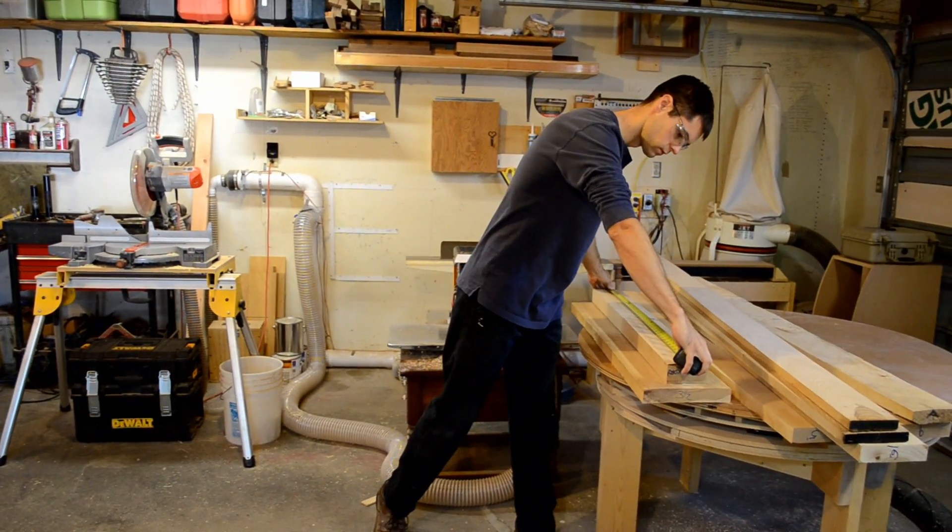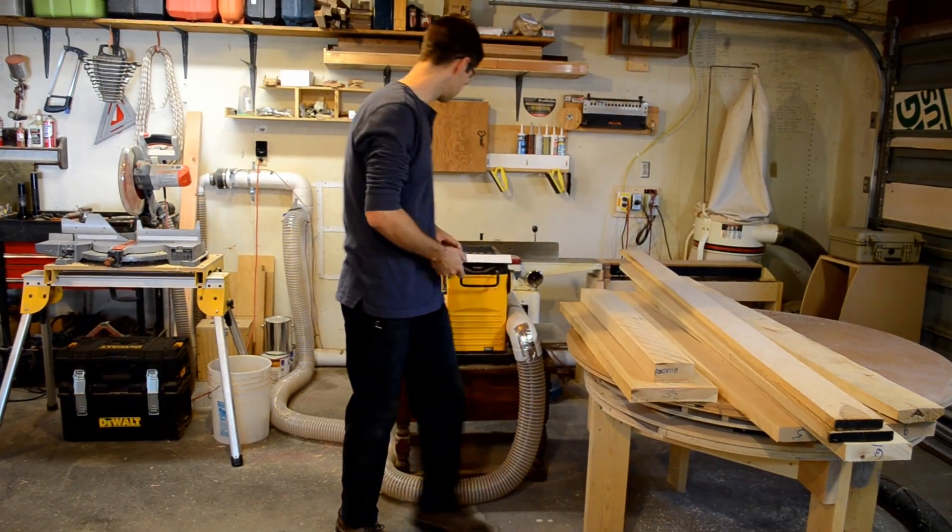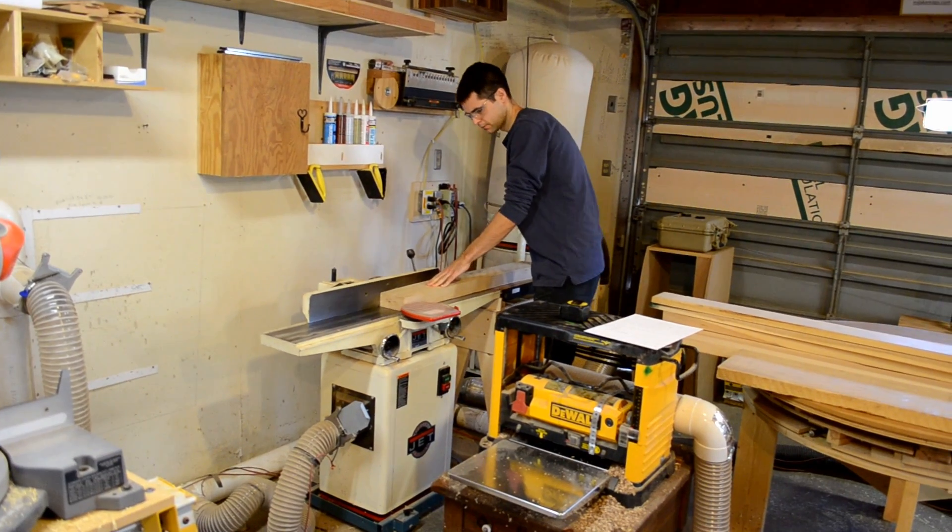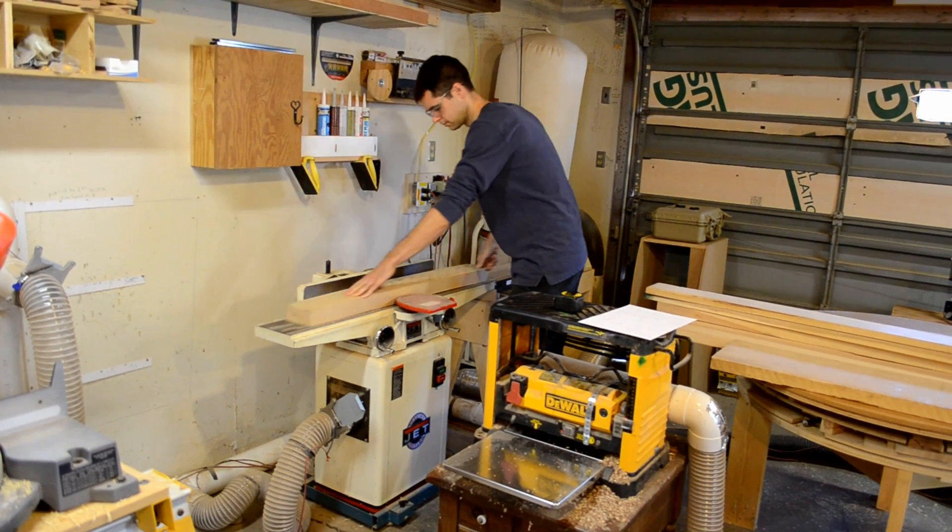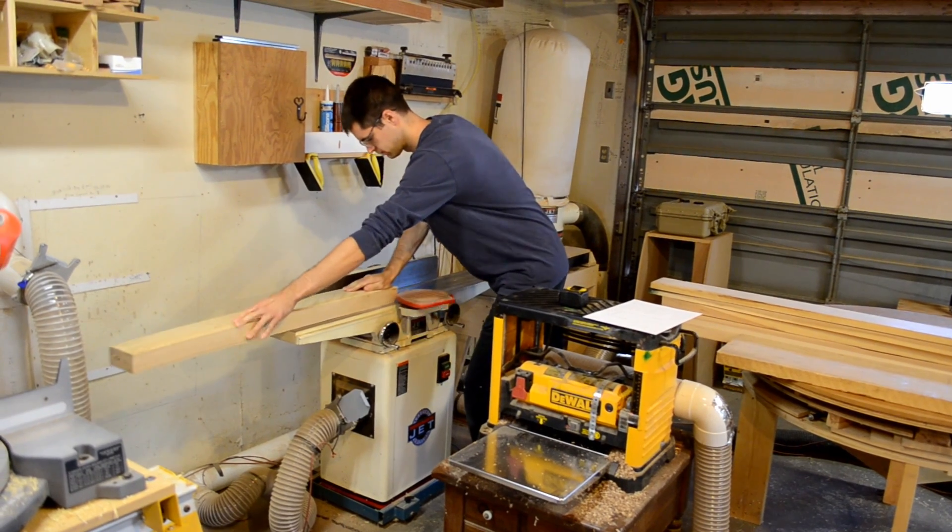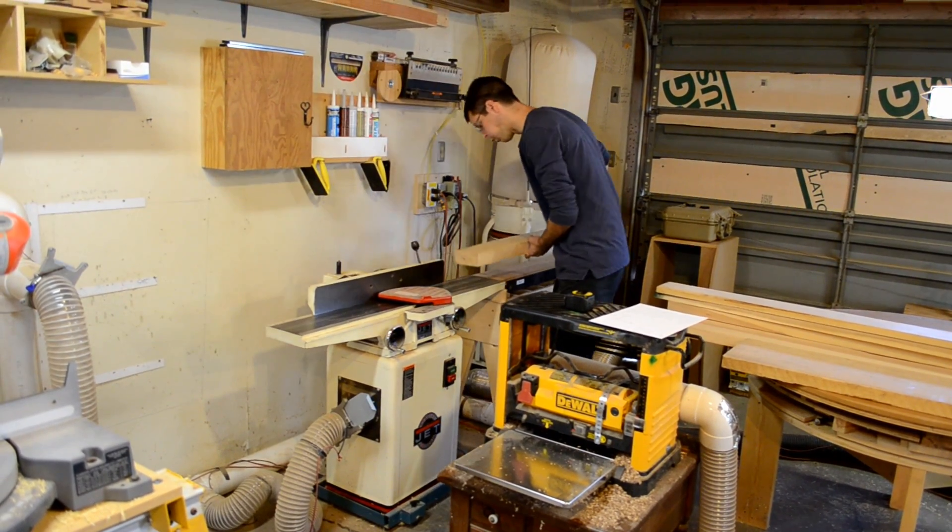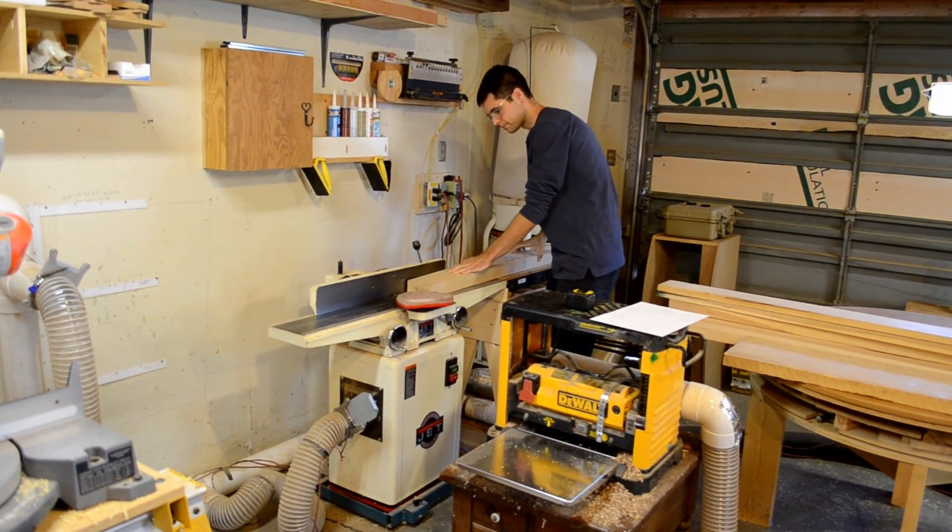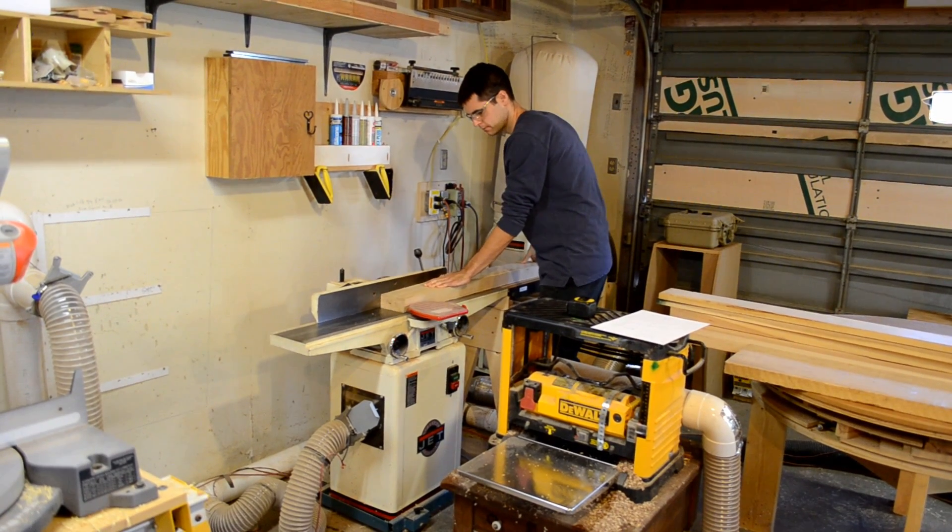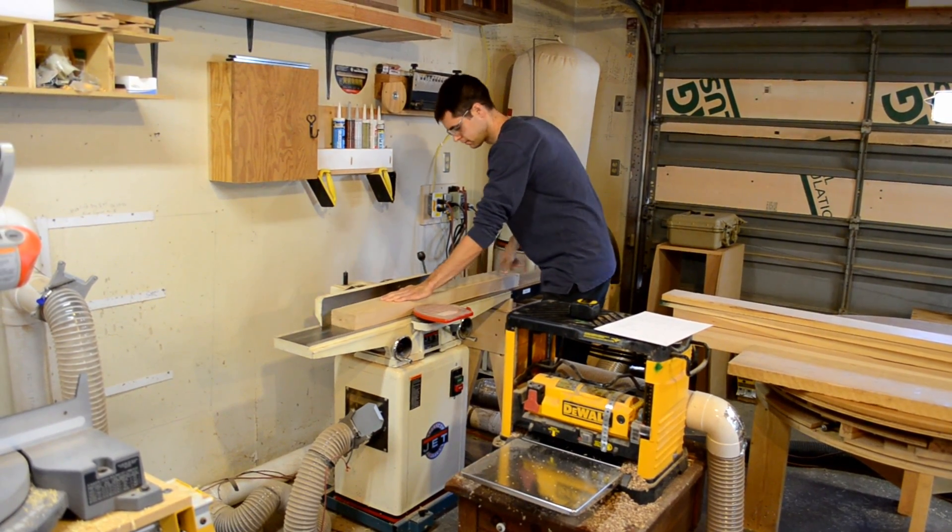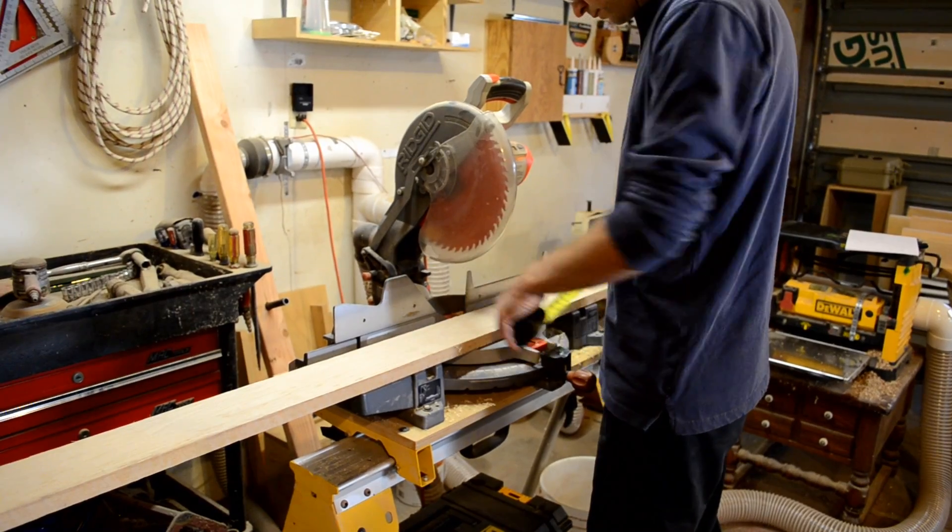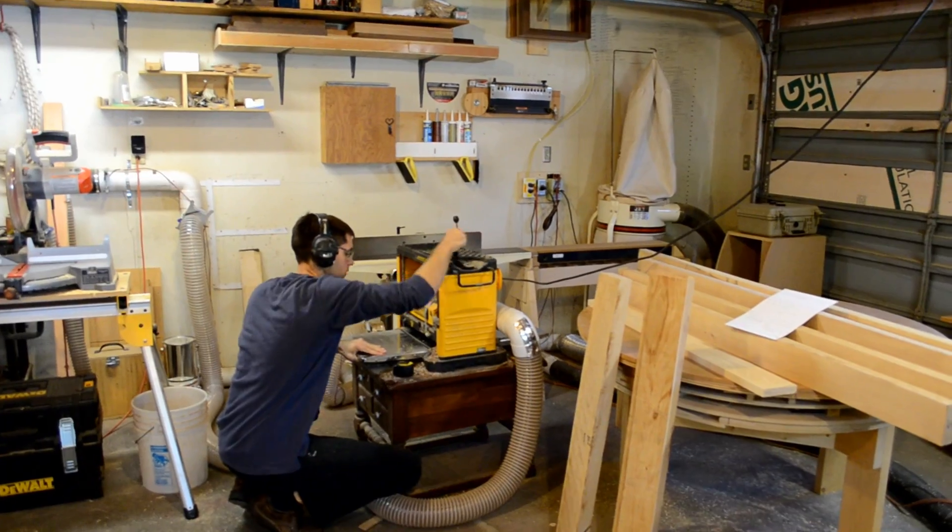Now that we're back, it's time to square up the lumber and get it ready. I did build a special extension for the infeed table on this jointer. This link here will take you to a video about that. We'll cut a few things to length and get the planer warmed up.